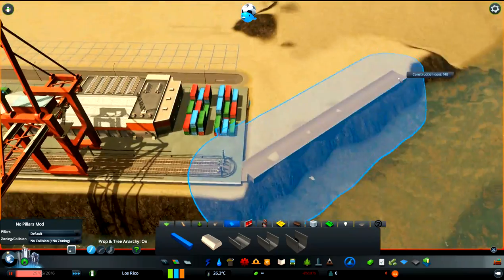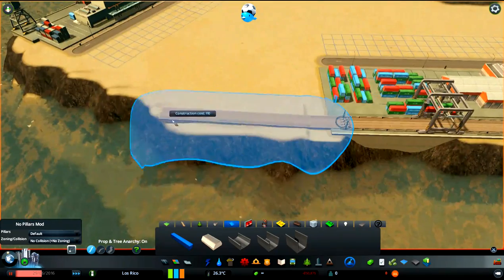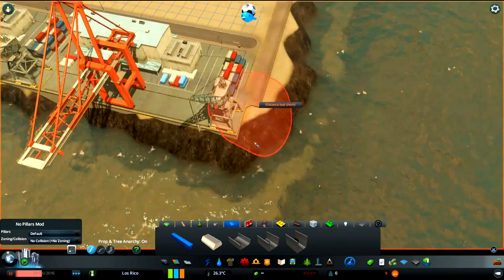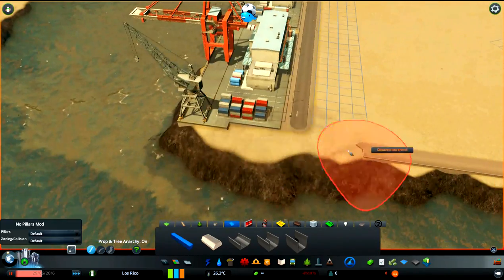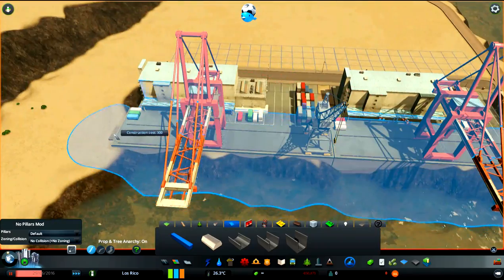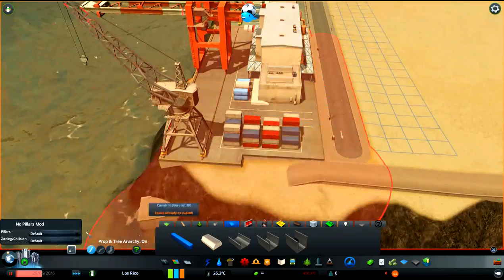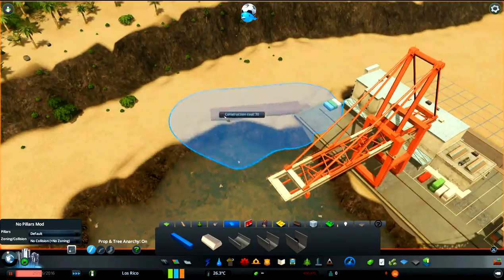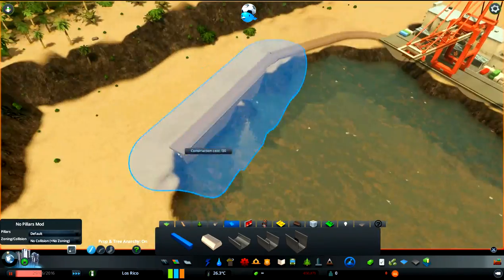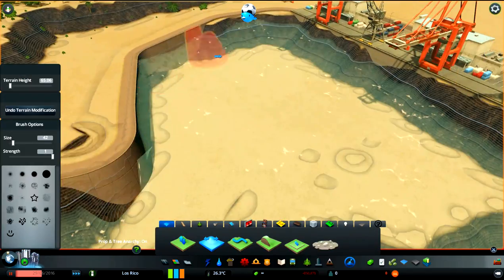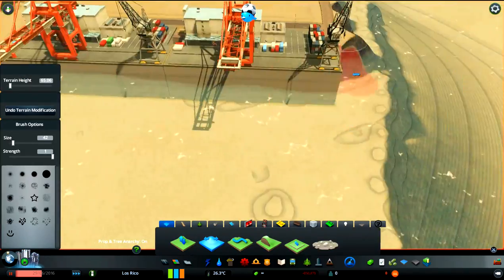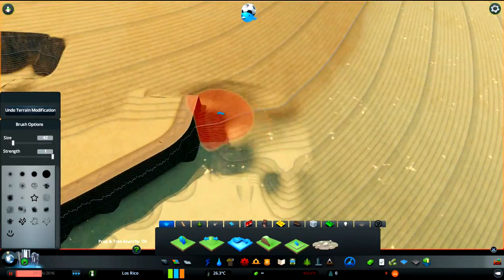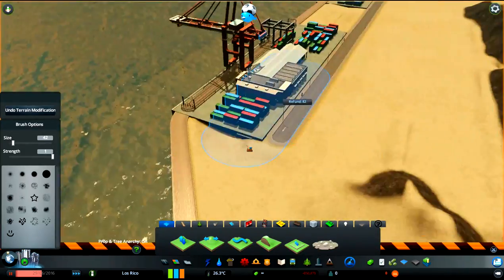We start off with step number one. Step number one is an easy step. This is to scout out a location for your harbor. It has to have a connection to sea otherwise ships will not dock to your harbor and therefore this harbor is useless. Also make a nice flat area where you can work with because it will make things a lot easier in the long run.